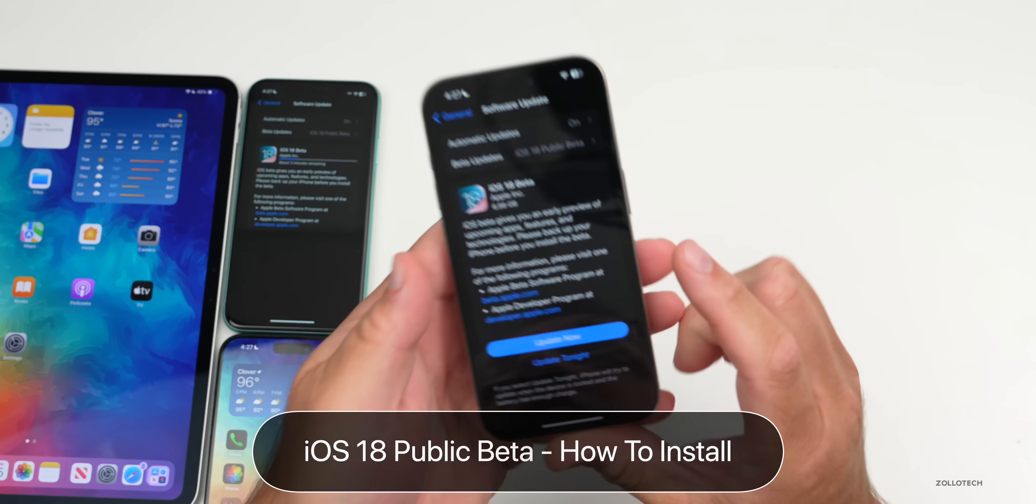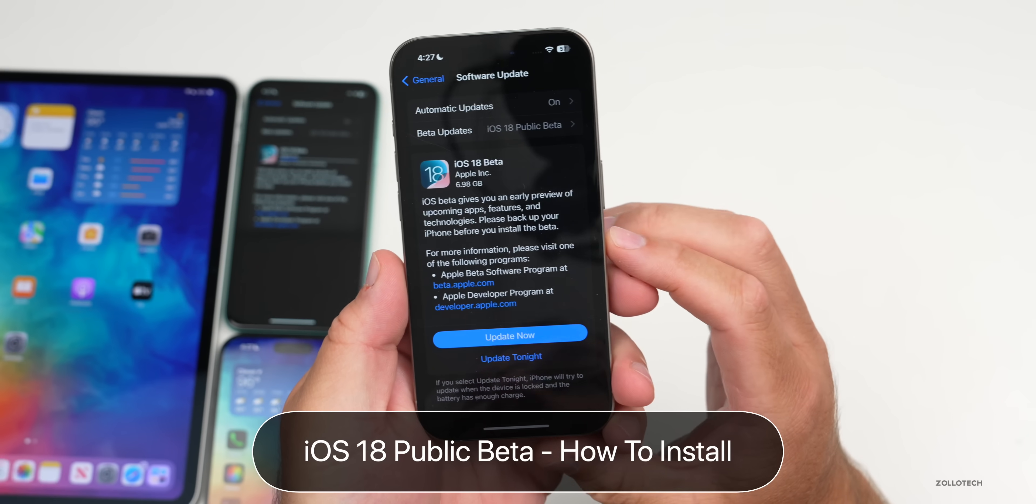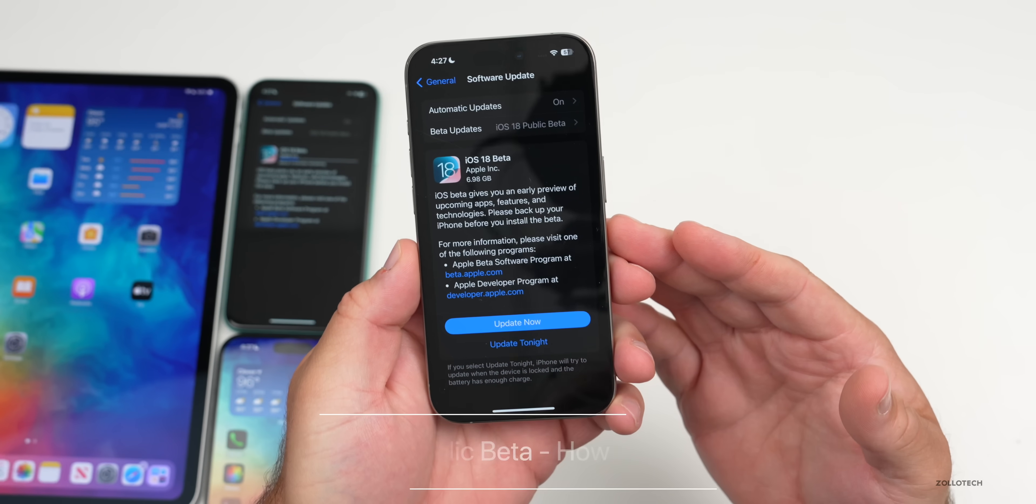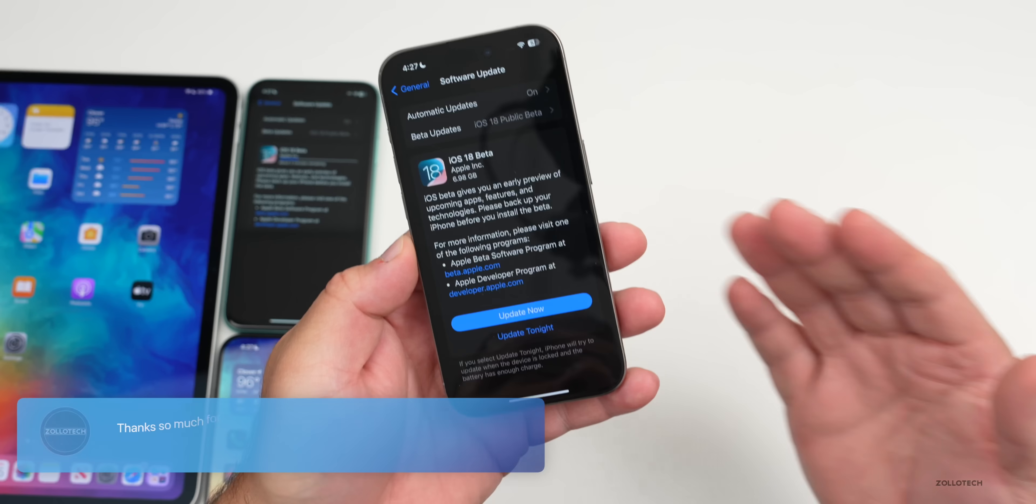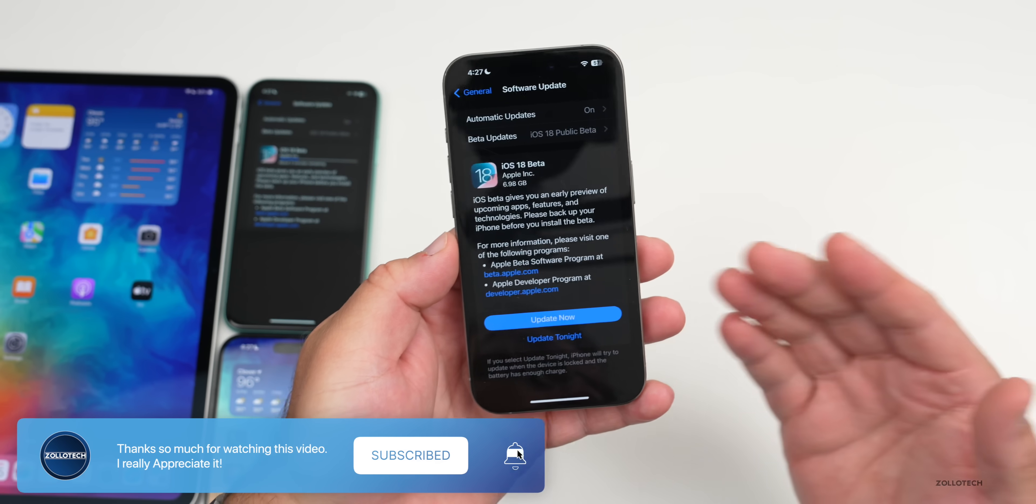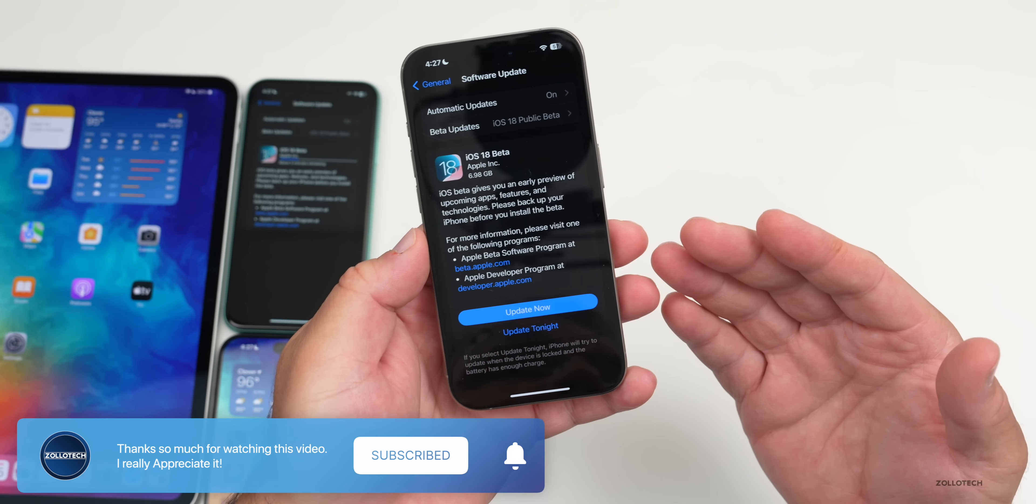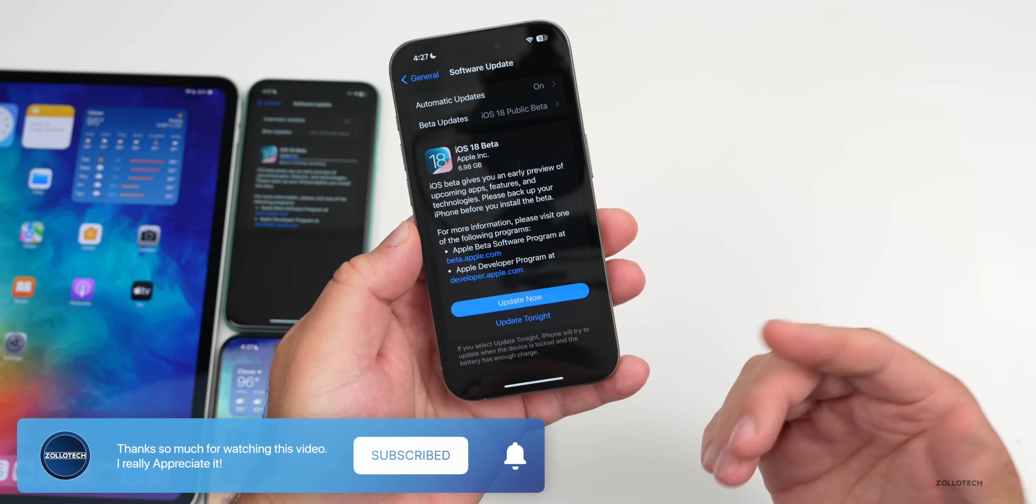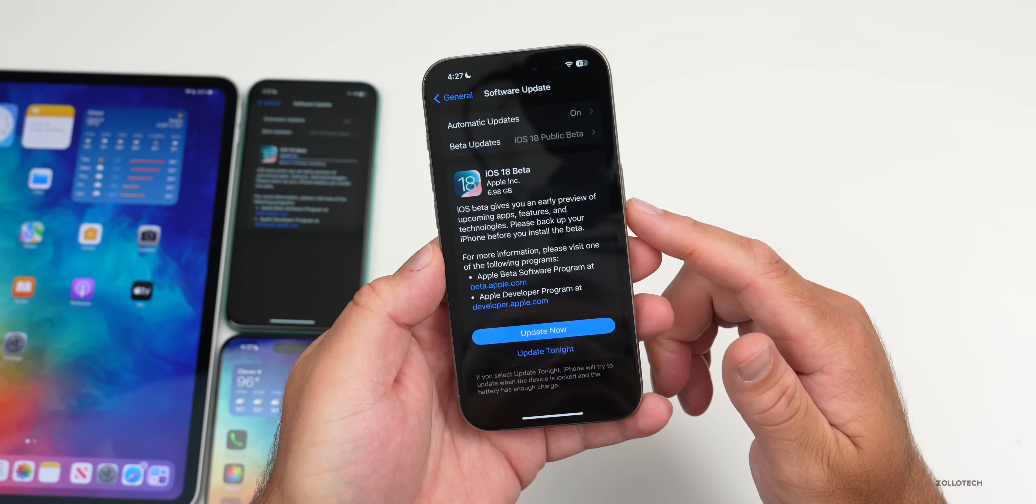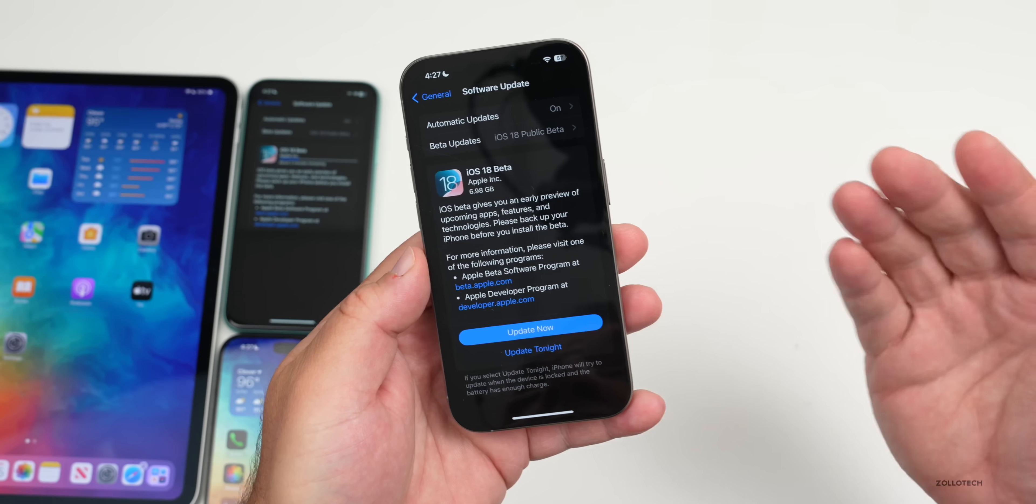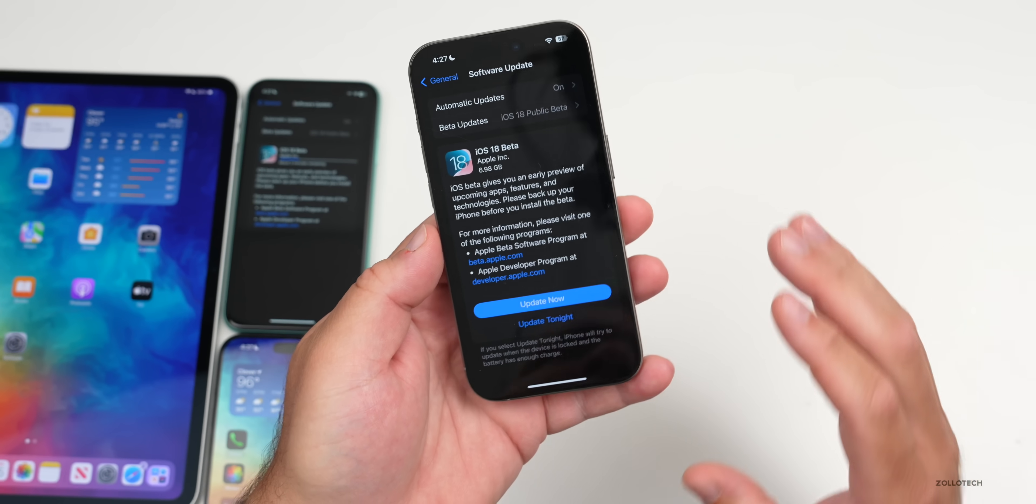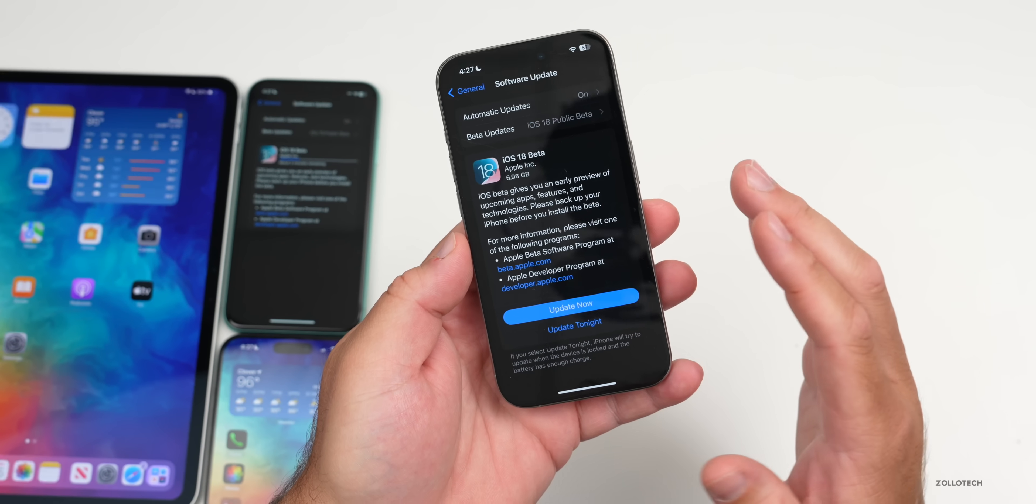Hi everyone, Aaron here for ZolloTech. Today Apple released iOS 18 Public Beta 1. iOS 18 Public Beta 1 is out around the world at the same time for everyone, as long as you're signed up as a public beta tester. We've had the developer betas for some time.